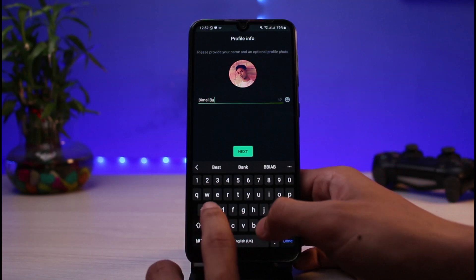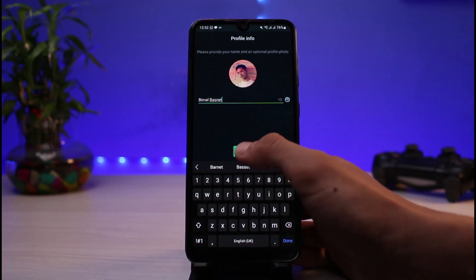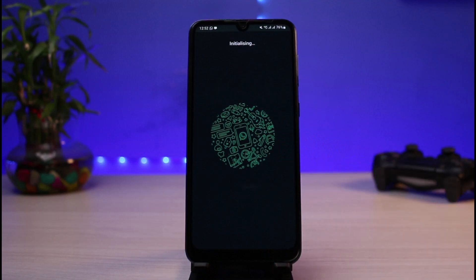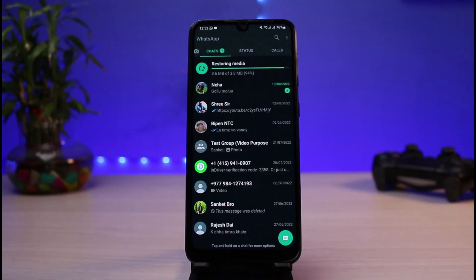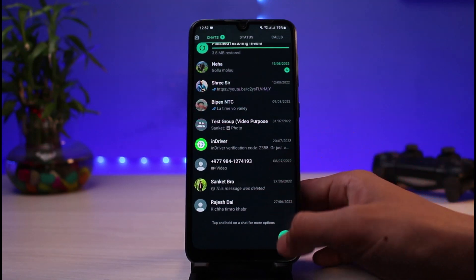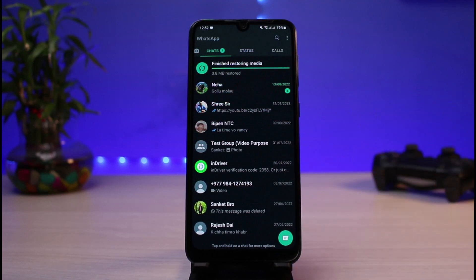I'll go ahead and enter my name. Once you've completed that, tap on the Next button. It says 'Initializing.' Once you do that, you can see it is restoring media at the very top of the screen. You will also be able to see all of the chats from the past month or so — all of the chats you had backed up are now simply restored.